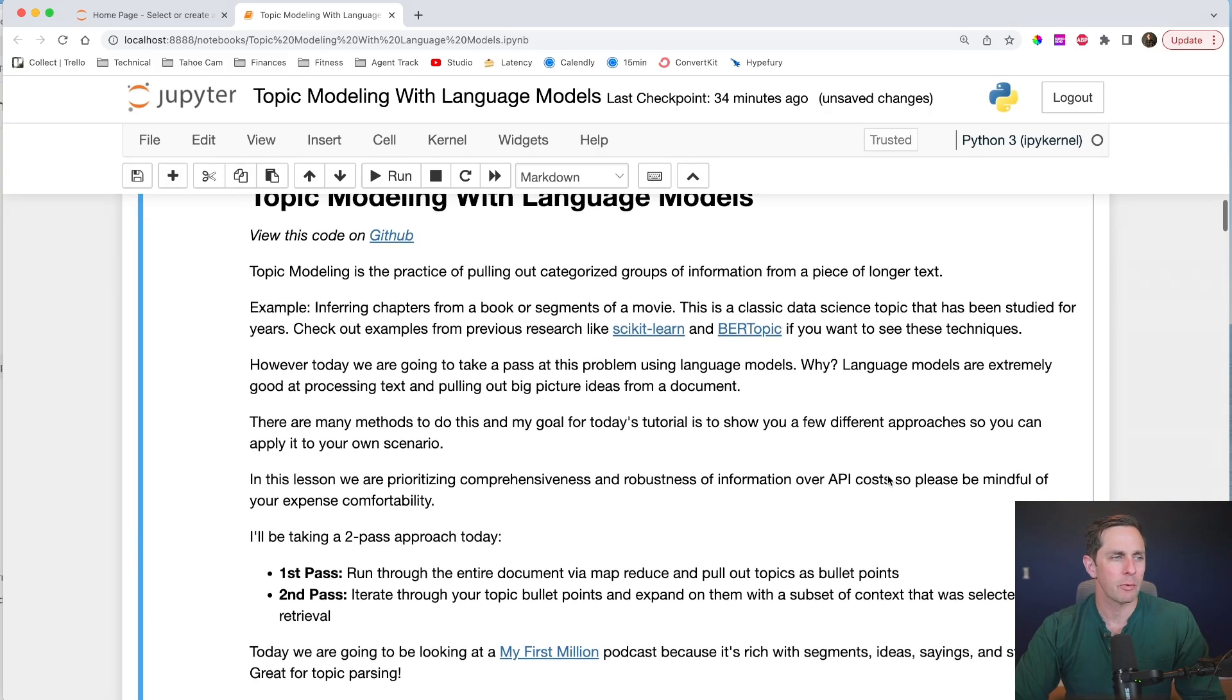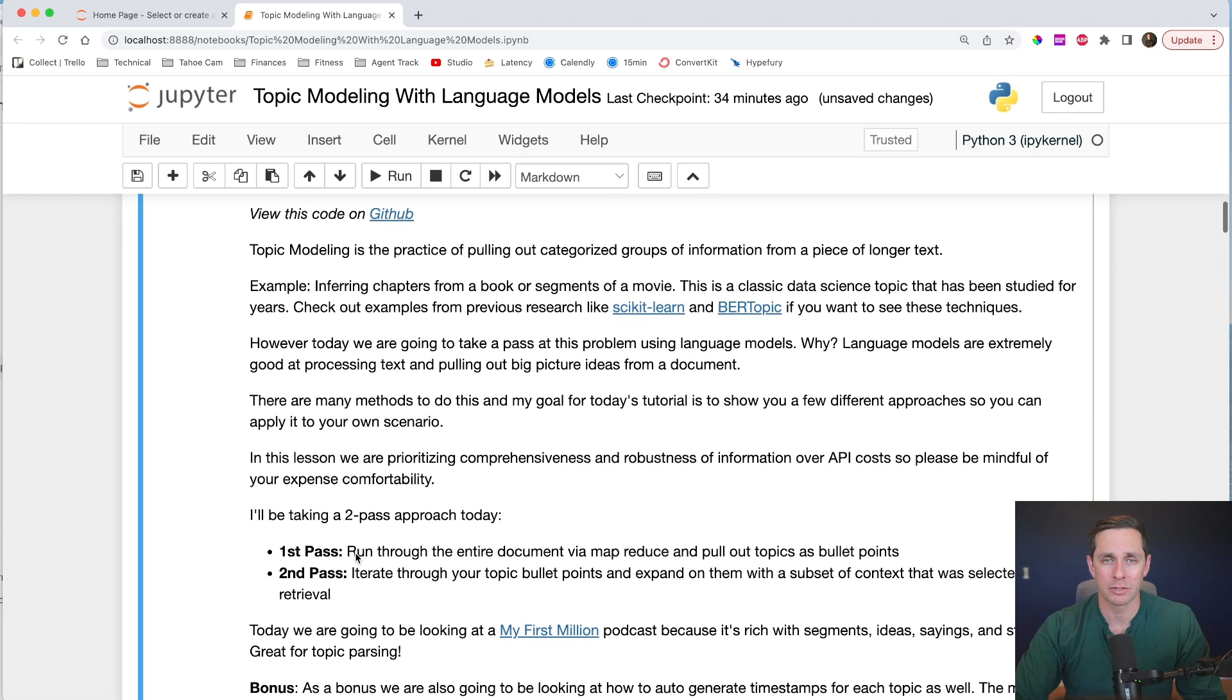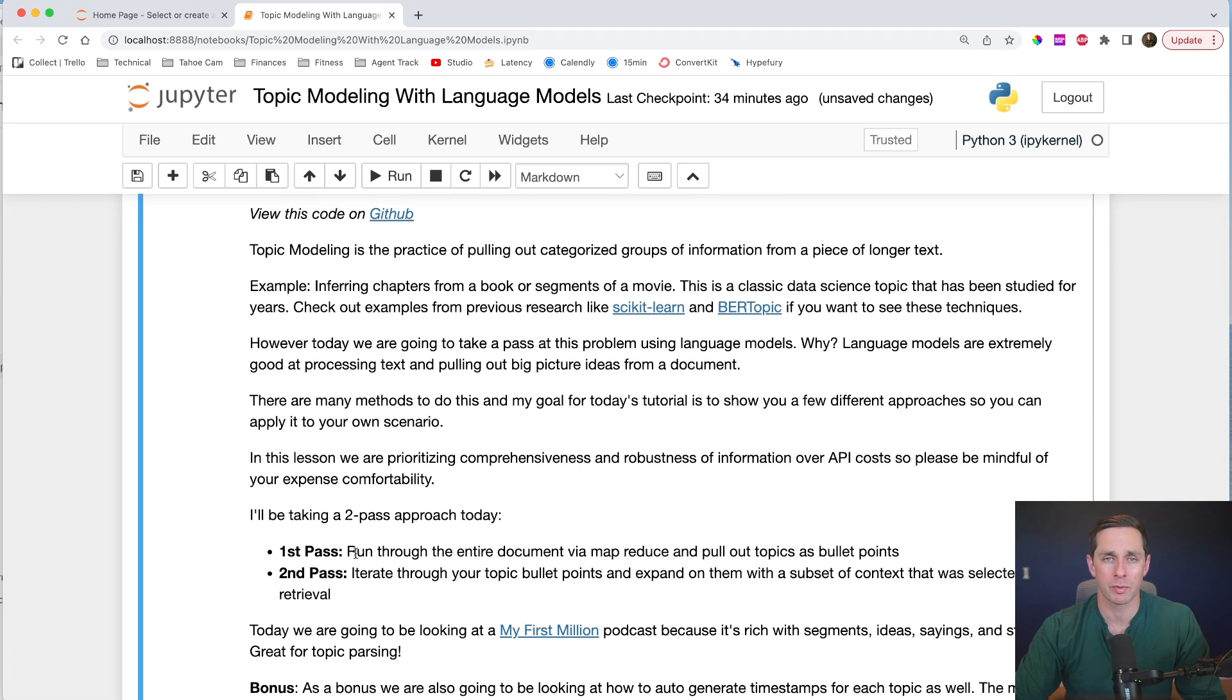The emphasis on my tutorials is to learn the ins and outs of building with AI. In this tutorial, we're going to go through a topic modeling method that I used while parsing information from the My First Million podcast. This tutorial was released to community members earlier. So if you want to get notified about new content, make sure to subscribe and sign up for the community in the description. All right, so for today, we're going to take a two-pass approach. This is the method that I found worked best for my use case, but you may want to experiment with your own.